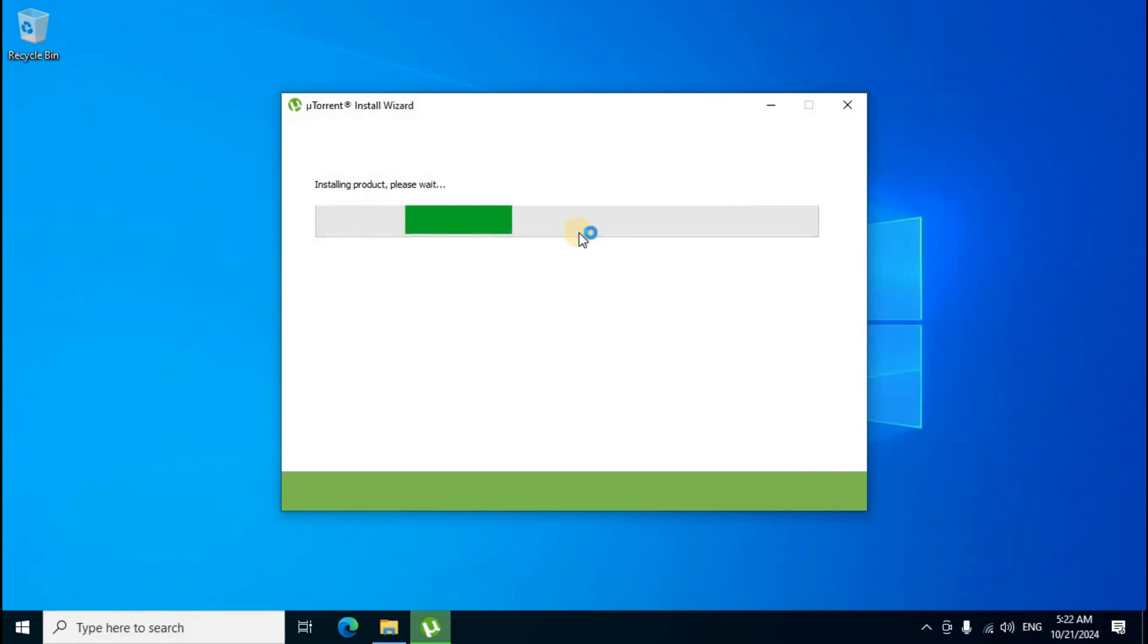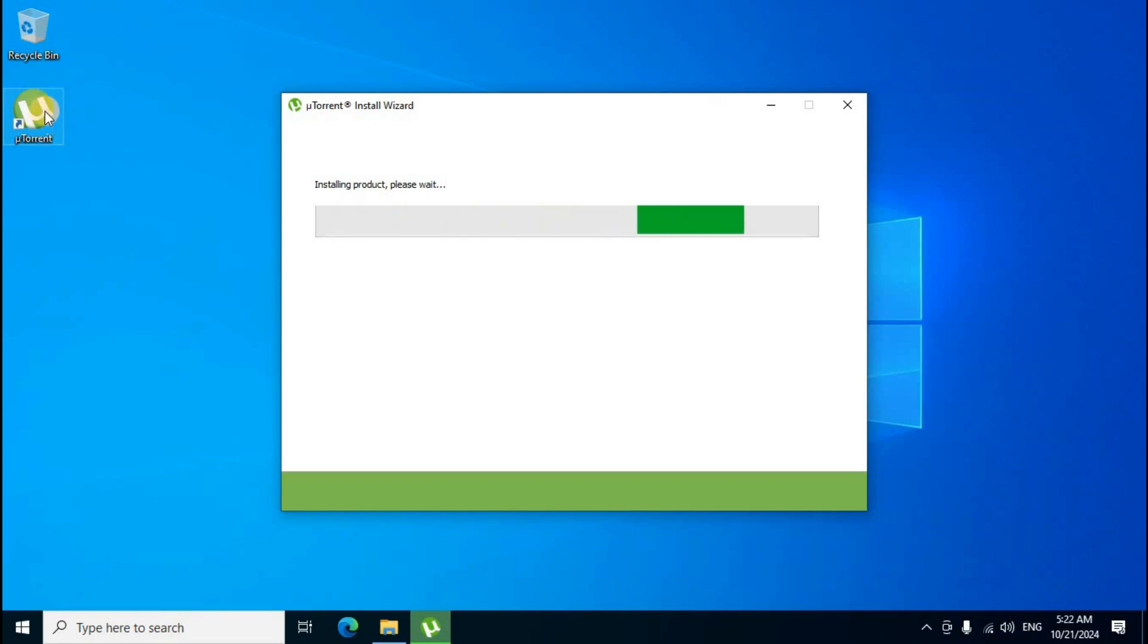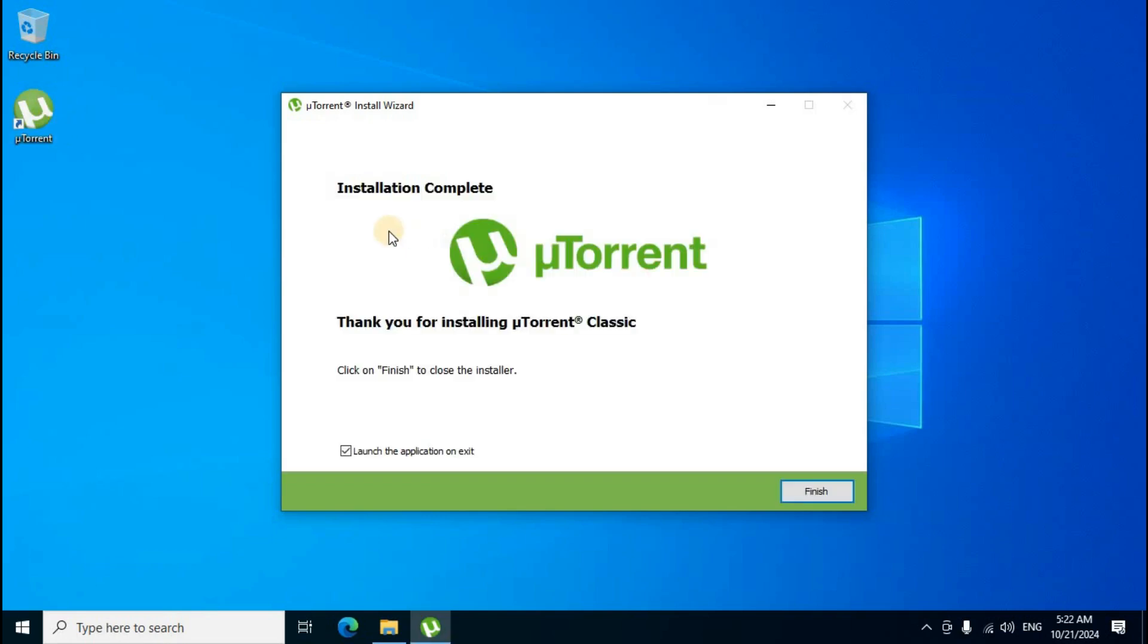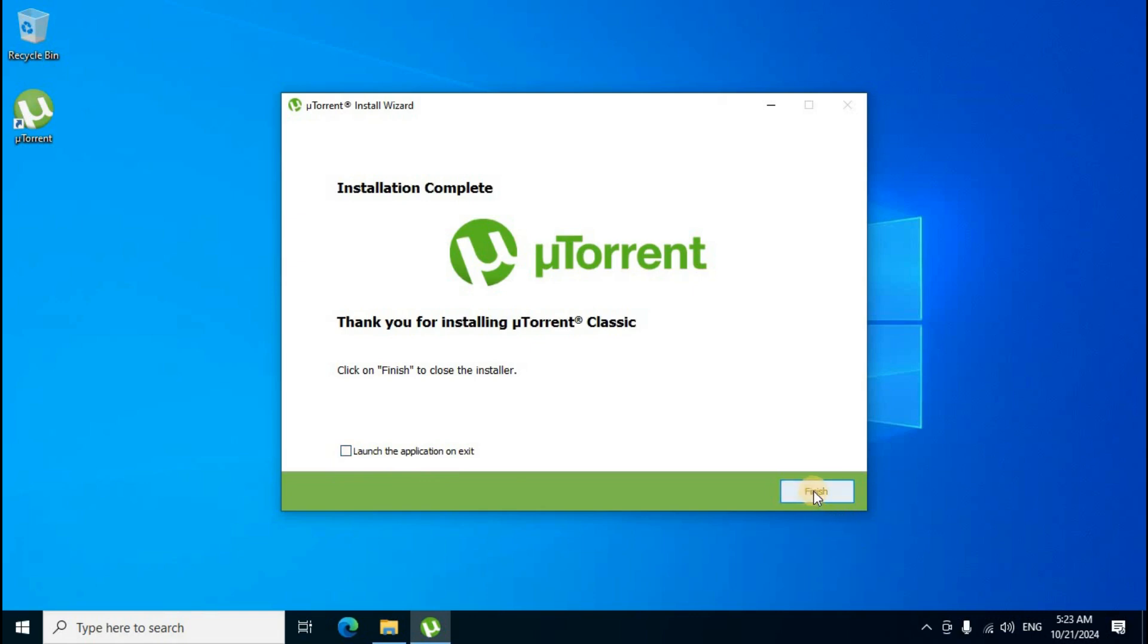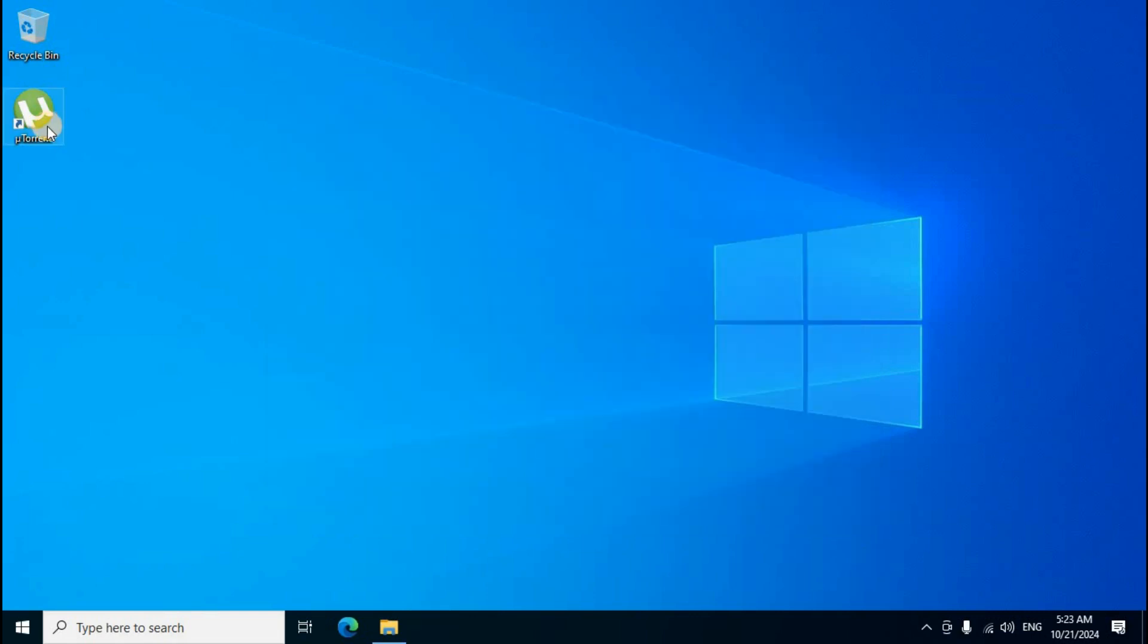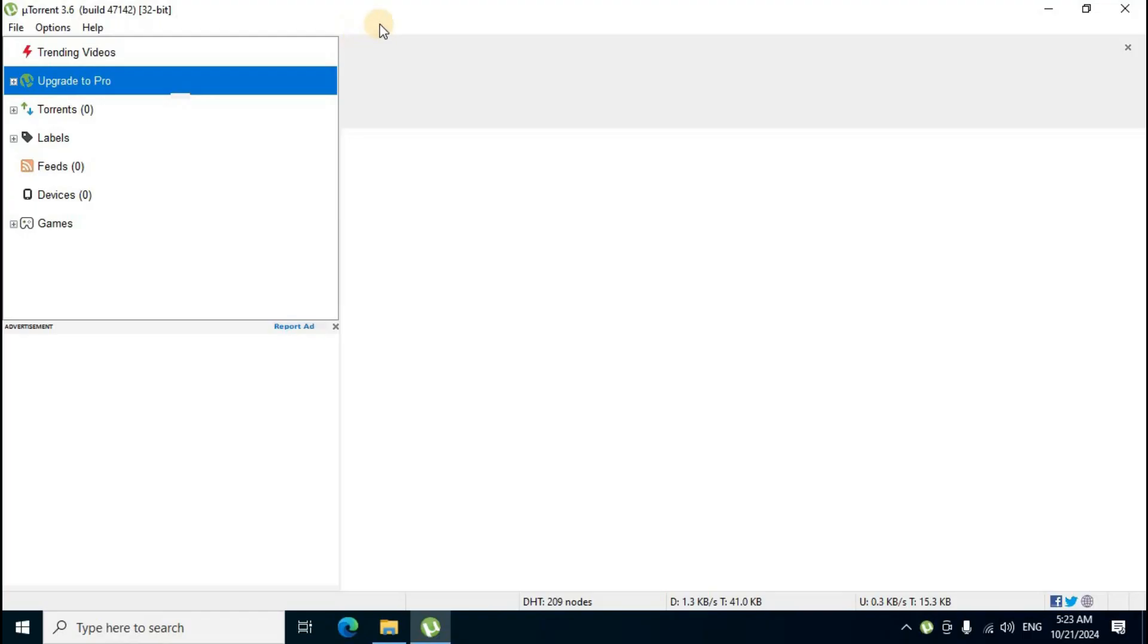A uTorrent desktop shortcut appears after installation completes. The window shows 'Thank you for installing uTorrent Classic.' Remove the tick mark from 'Launch the application on exit' on the left side, then click 'Finish.' Double-click the uTorrent desktop shortcut icon to open the complete application interface.